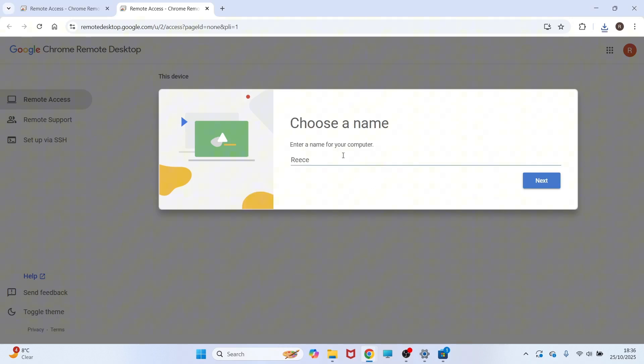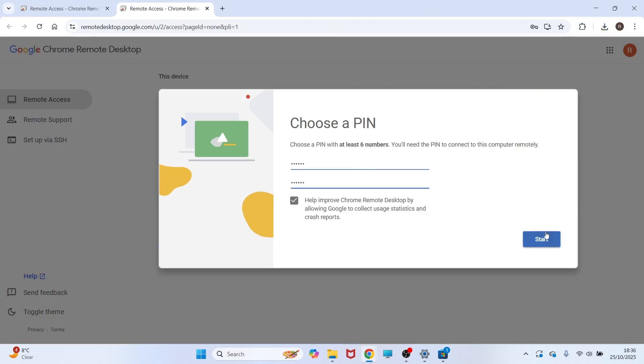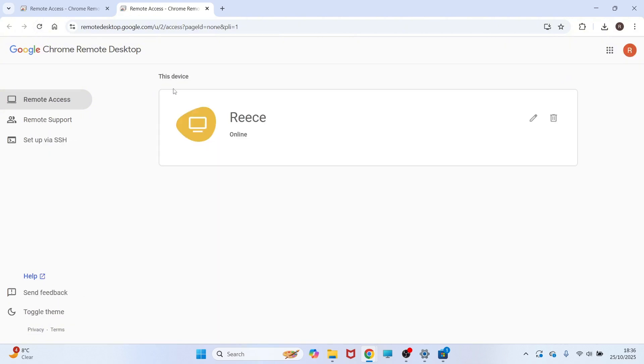You can then enter a name for your computer and press Next, and you'll need to create a six-digit PIN. Once you've created your PIN code, press Start. After a couple of seconds, it should say Online, like this, and you can always press the Refresh button if it says Offline.